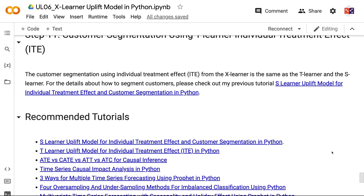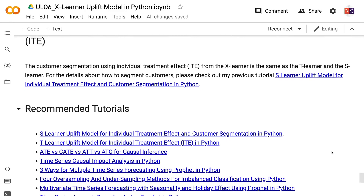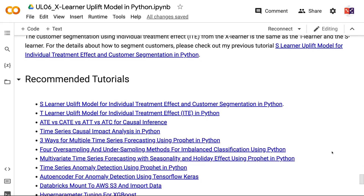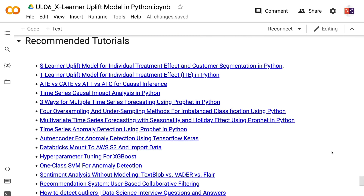If you have made it this far, you probably find the information in this tutorial helpful. Please click the like button and subscribe to the channel to get notified when I publish new videos. To learn more about the uplift models, please click the YouTube playlist on the screen now. Thank you for watching and see you in the next video.